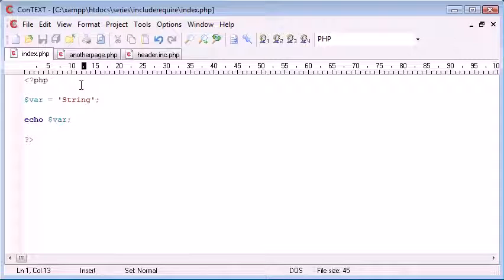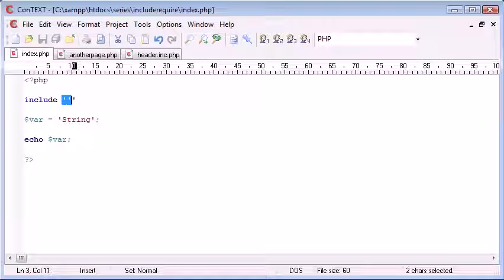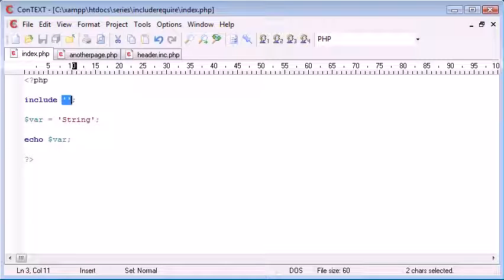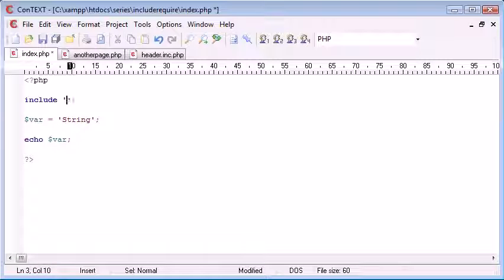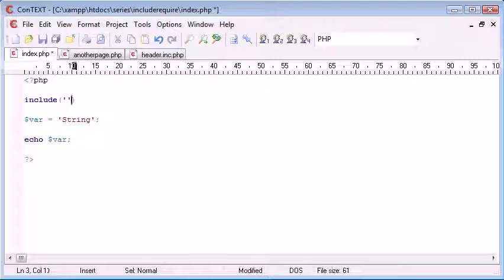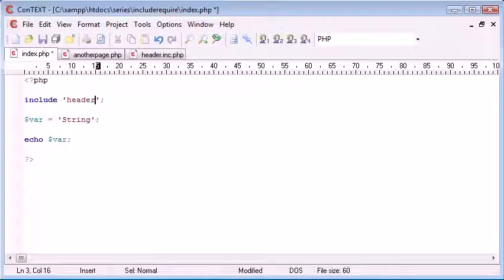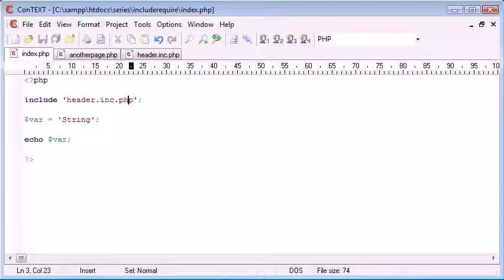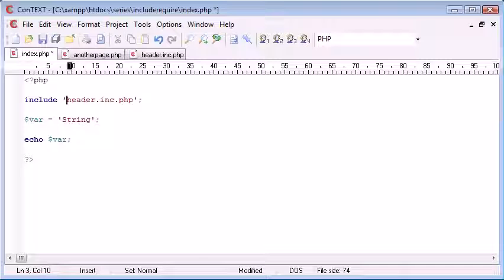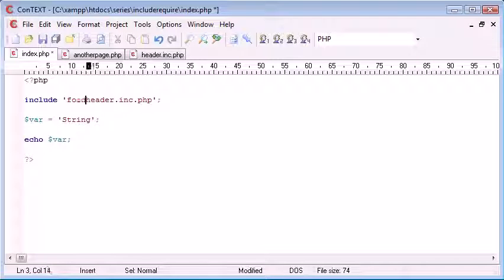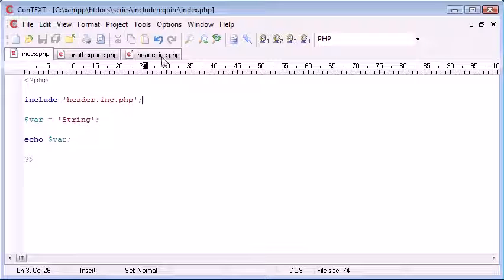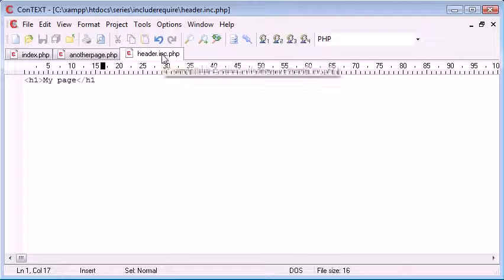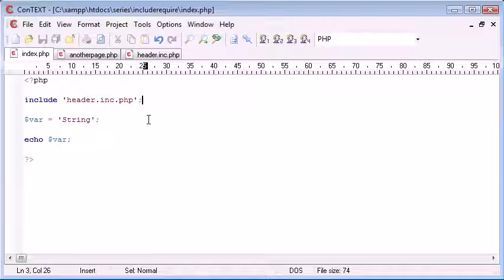I want to have this my page header on both of these files. I can use either the include or the require function. For this purpose I'm going to be using include. So we do include and we create either two single quotation marks or double quotation marks. I'm just going to simply say header.inc.php. If it was a directory before I'd do that. If it was in another folder I would do that. In this case it's in the same location as these two pages in the same directory.